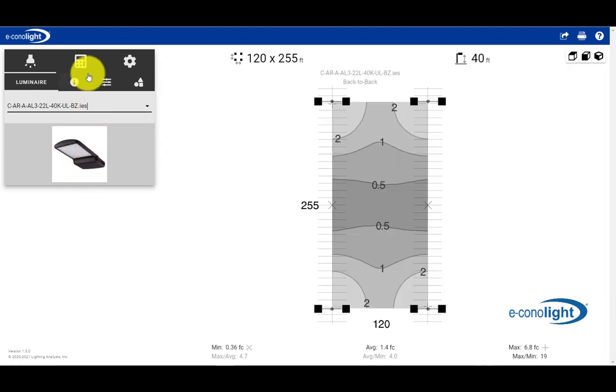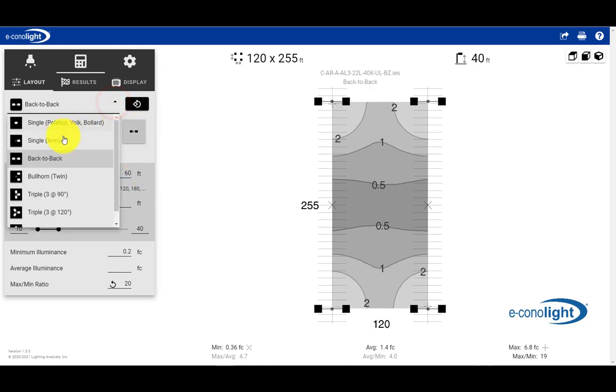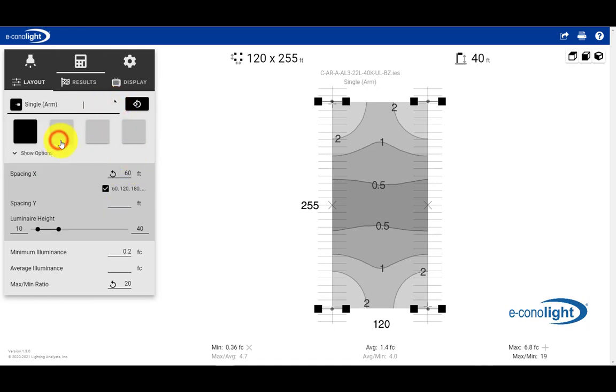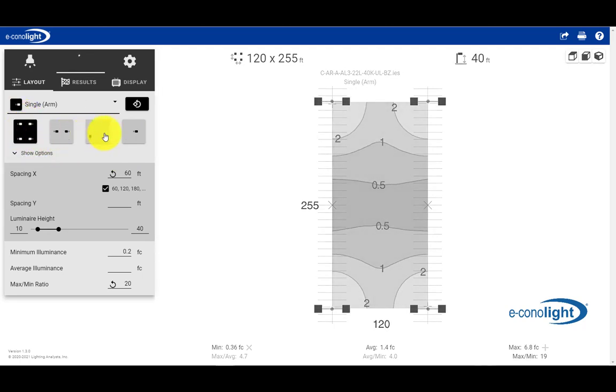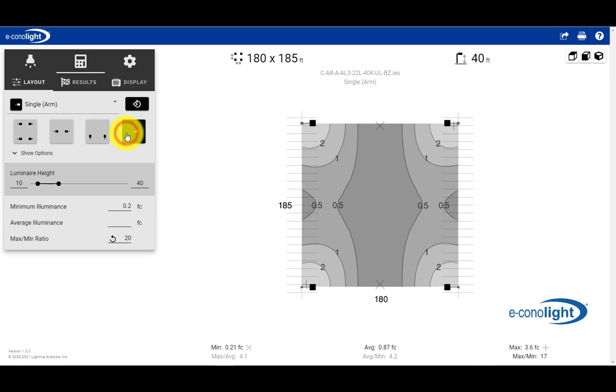And then once that occurs, we're going to go to the calculation and results tab. This is where most of the work gets done. And we will select a single arm mount. In terms of the number of fixtures and the orientations of the product, it's going to be a single unit.